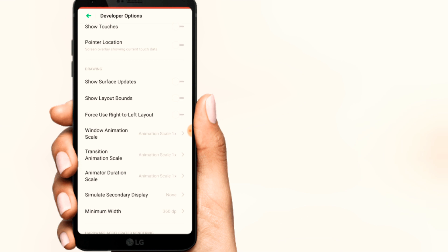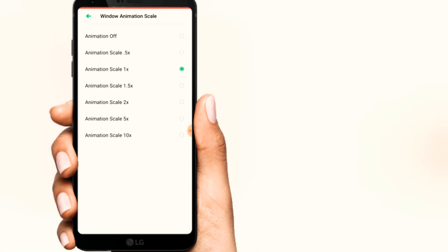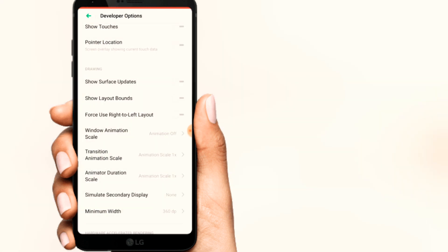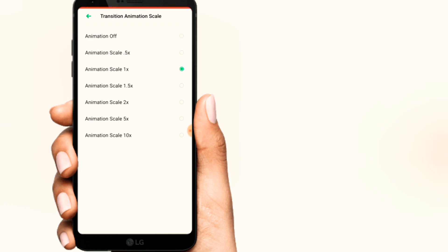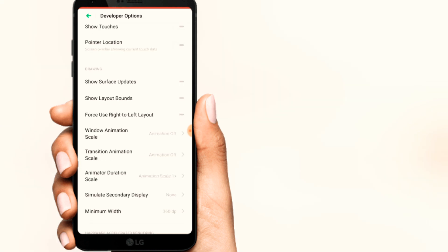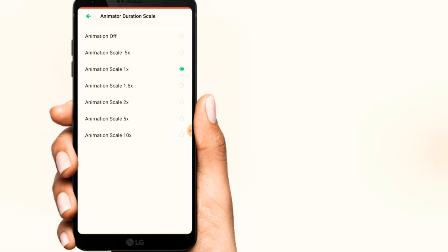If you want to open the phone, there will be an animation. If you want to use the animation, we will stack the phone. If you want to use the full hang, it will be 50% hang. What you want to do is click on the video animation scale and click on the animation. Then click on the transition scale, and click on the animation duration. Then click off.